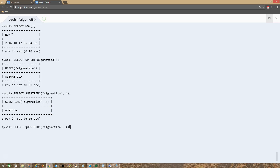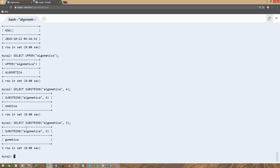Let's change this statement a bit. Let's see what happens if we change 4 to 3 and press enter. As expected, you will see this output here — starting from position 3, you will get the string of text. So 1, 2, and 3 — you will get this string of text from there.